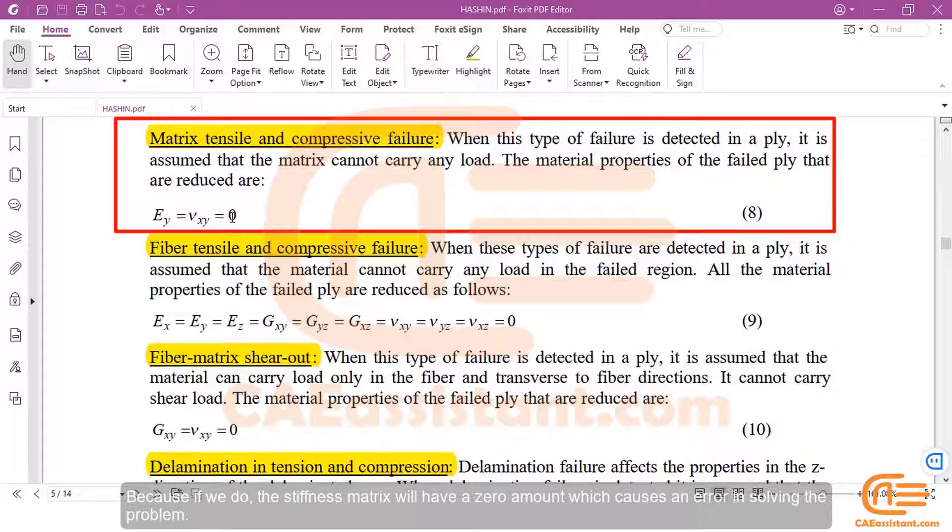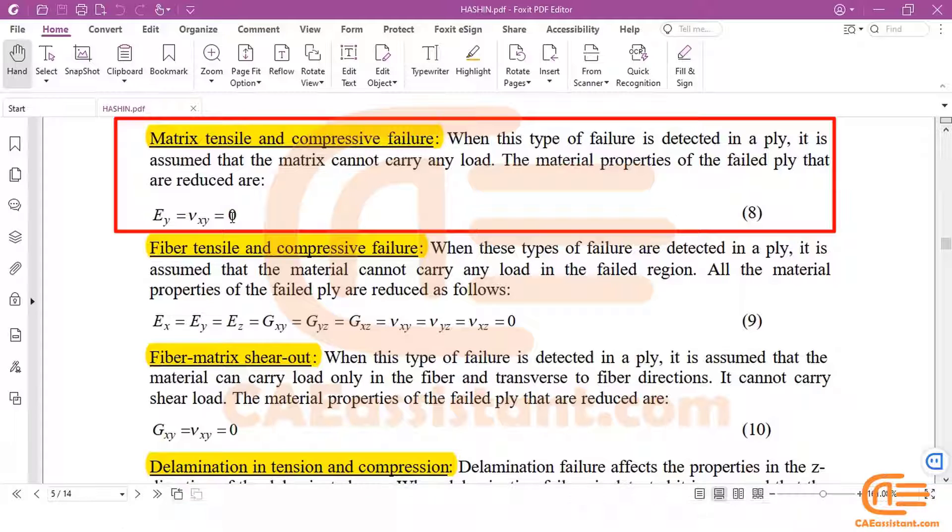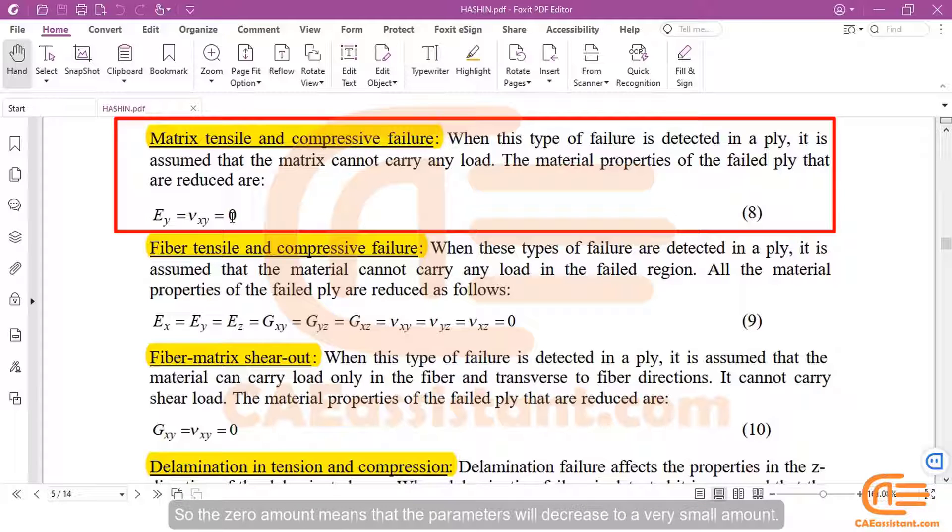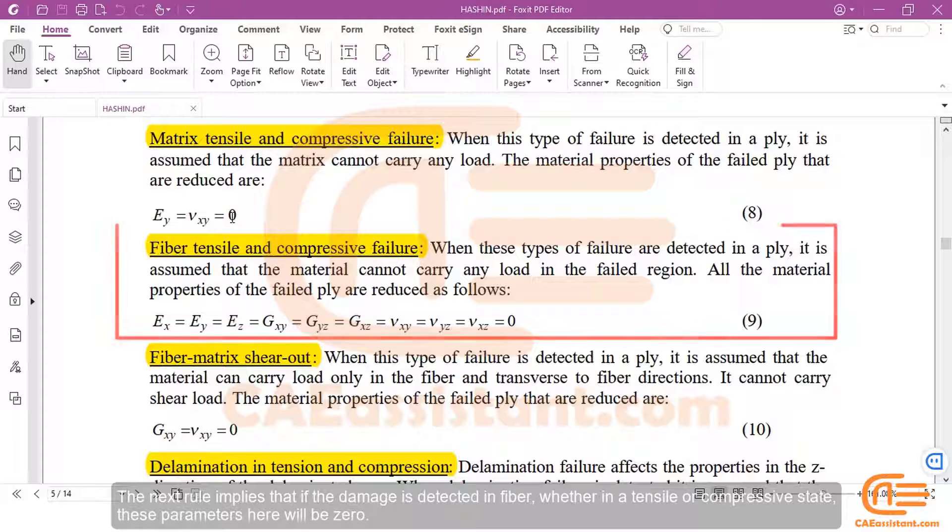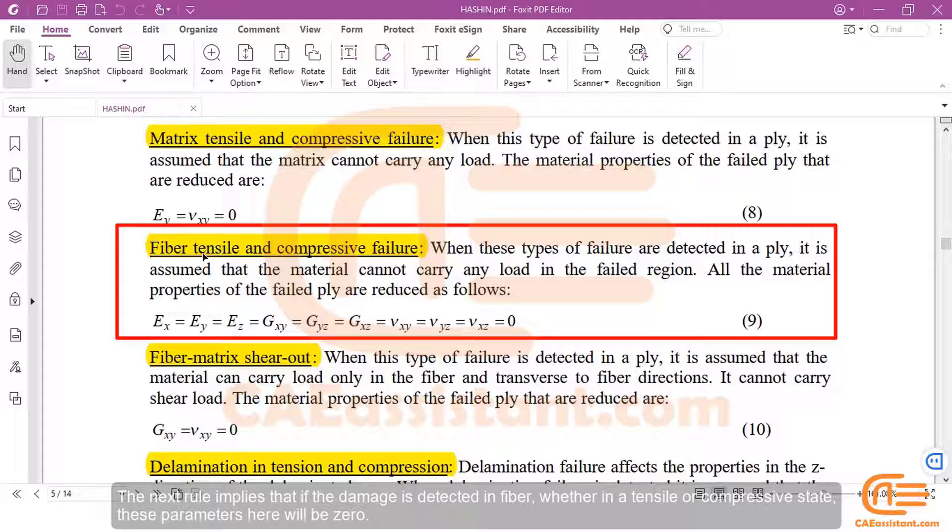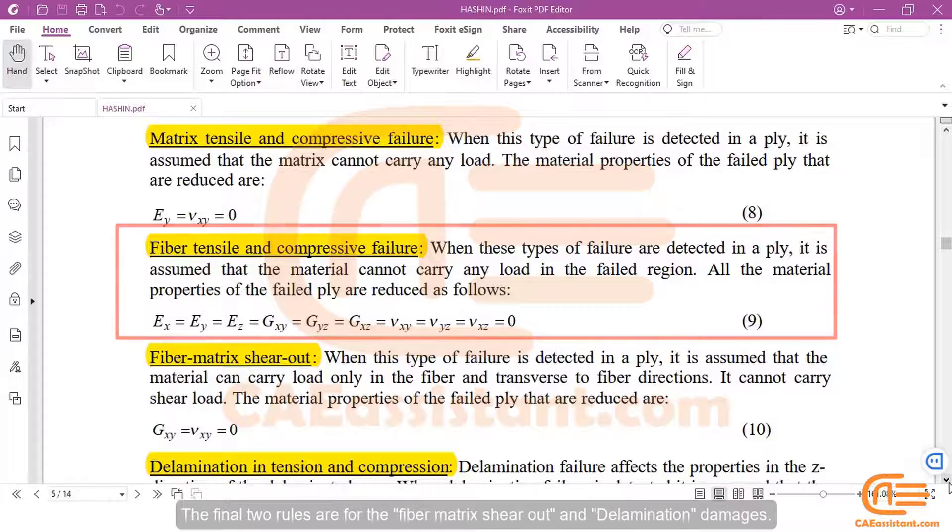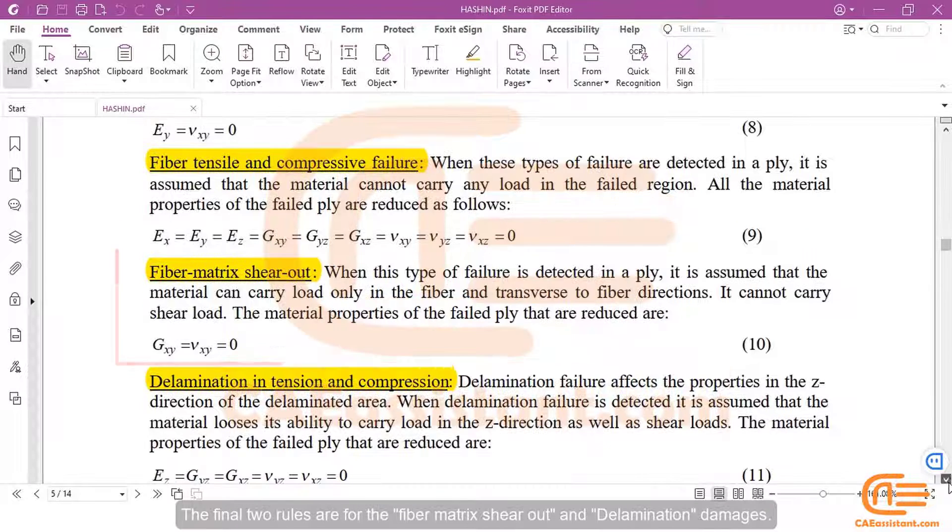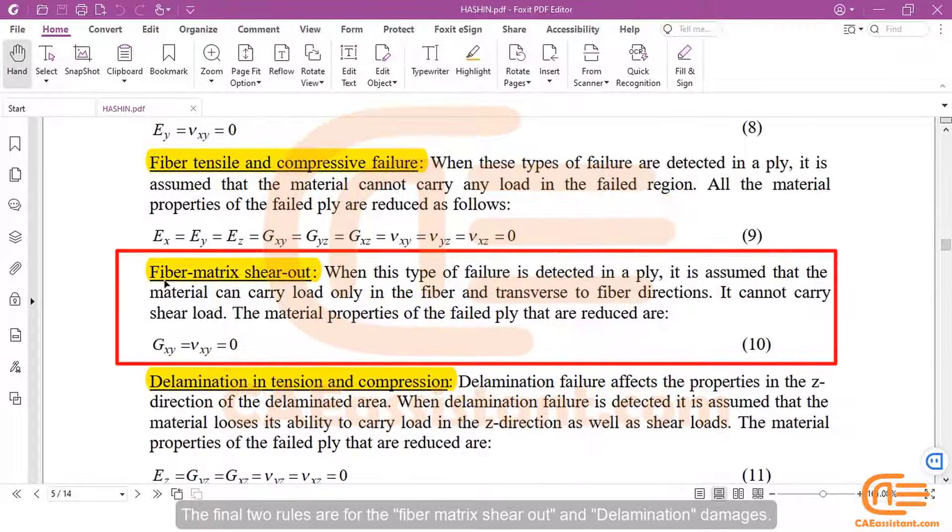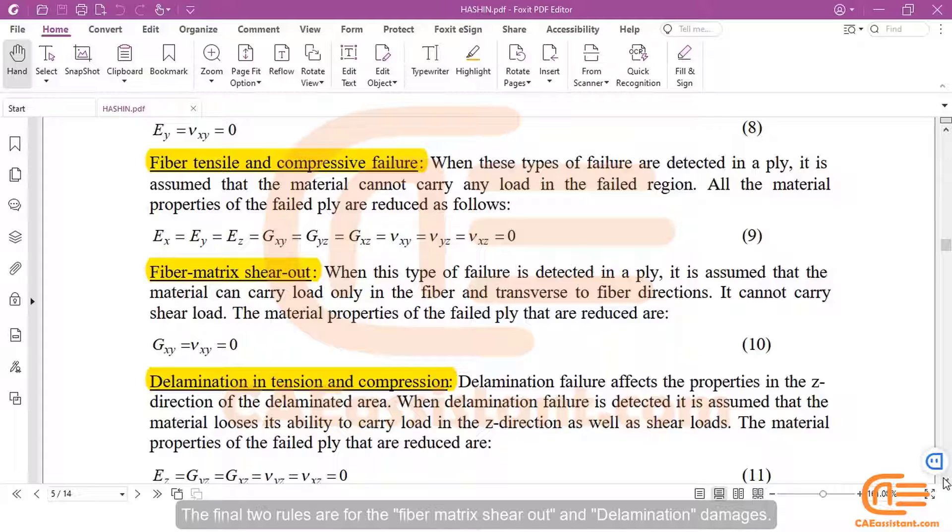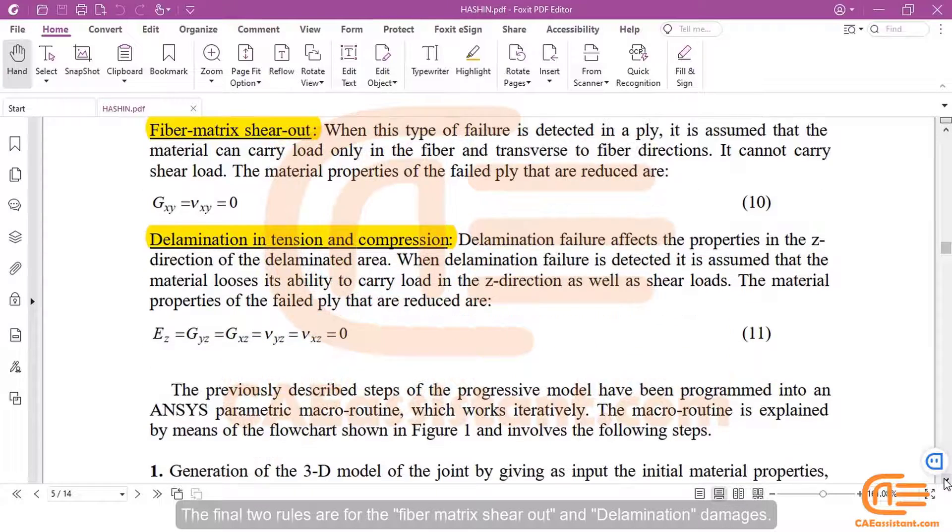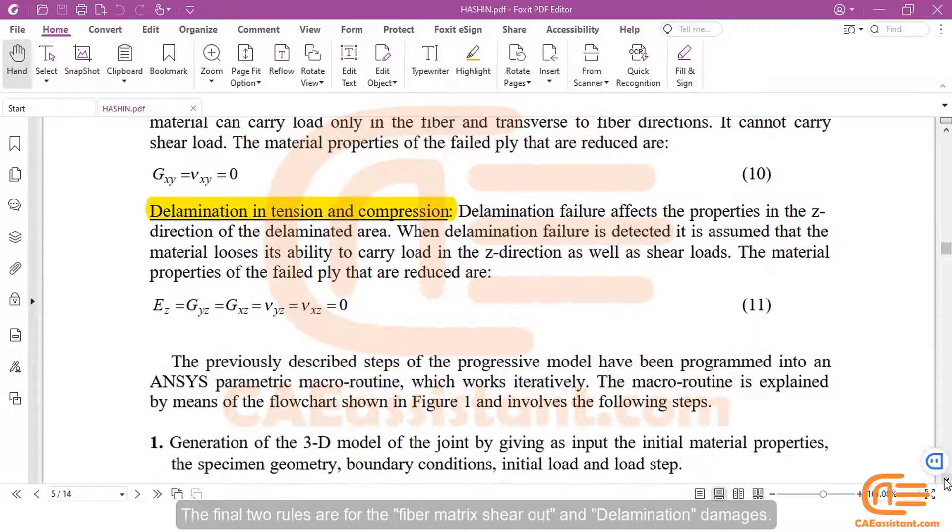Because if we do, the stiffness matrix will have a zero amount, which causes an error in solving the problem. So, the zero amount means that the parameters will decrease to a very small amount. The next rule implies that if the damage is detected in fiber, whether in a tensile or compressive state, these parameters here will be zero. The final two rules are for the fiber matrix shear out and delamination damages.